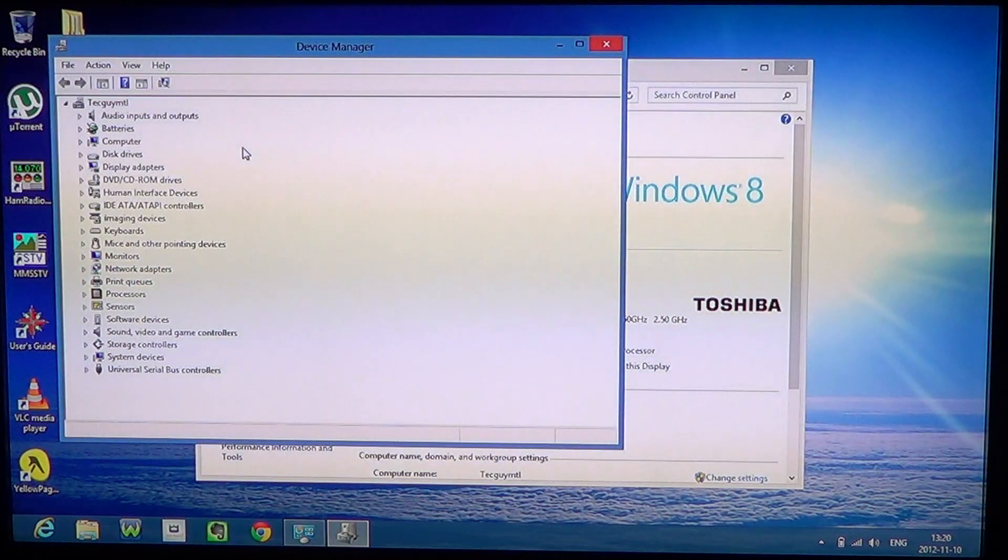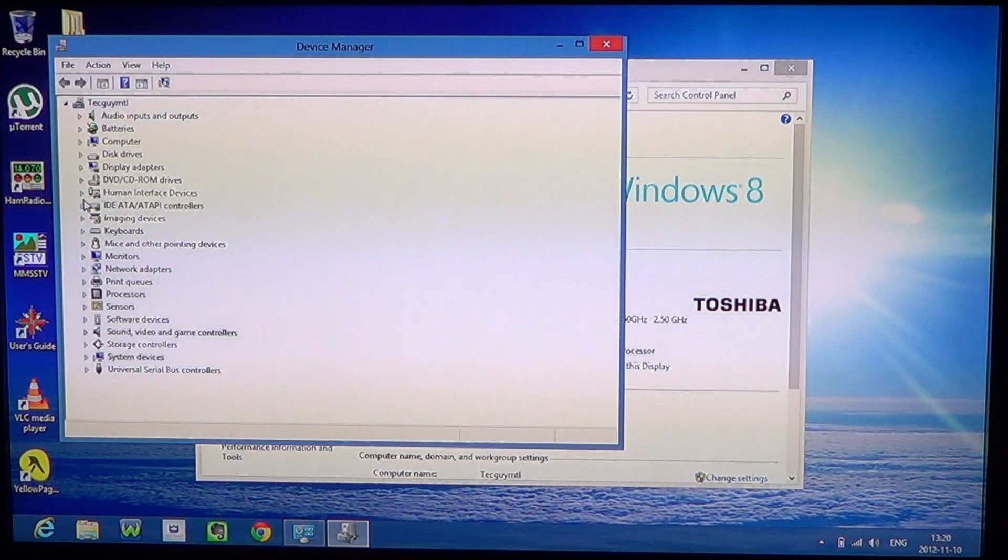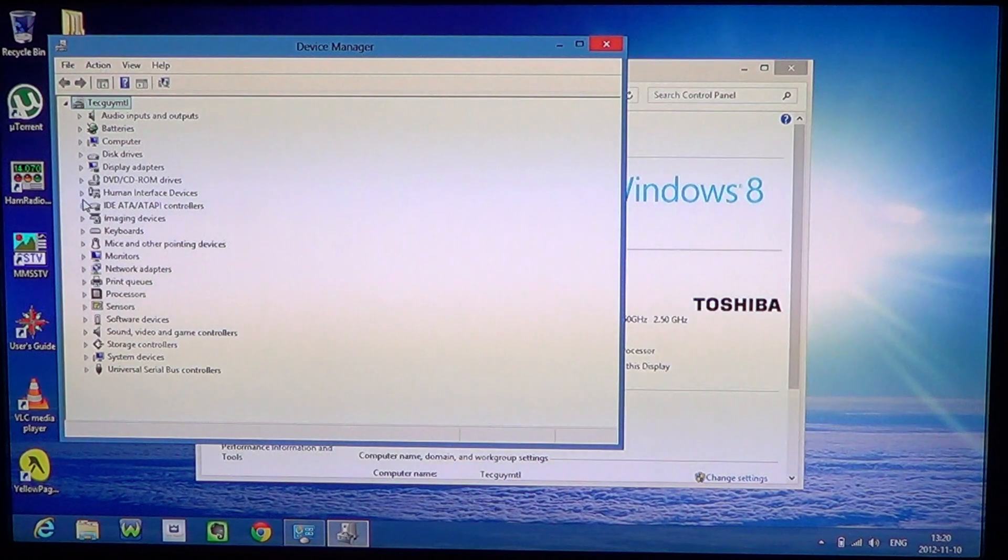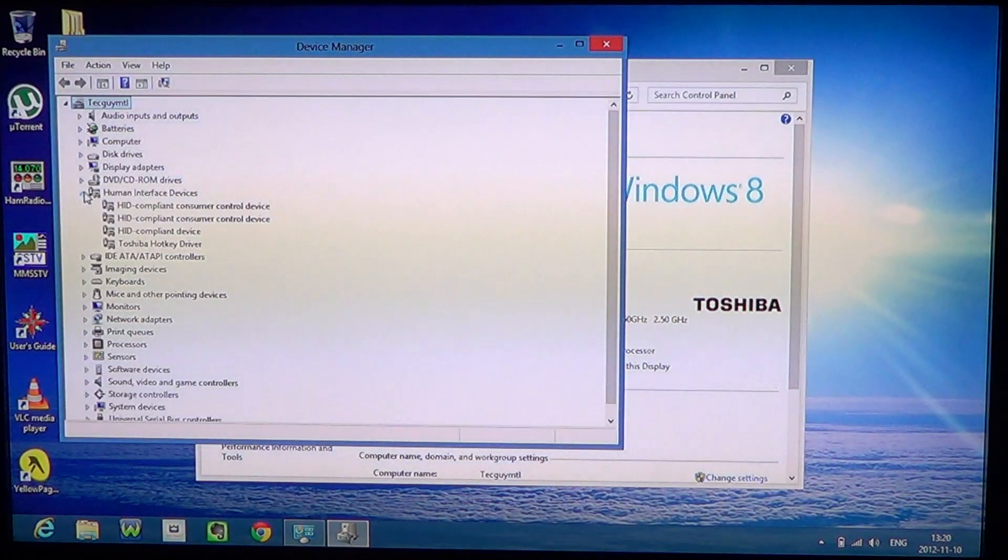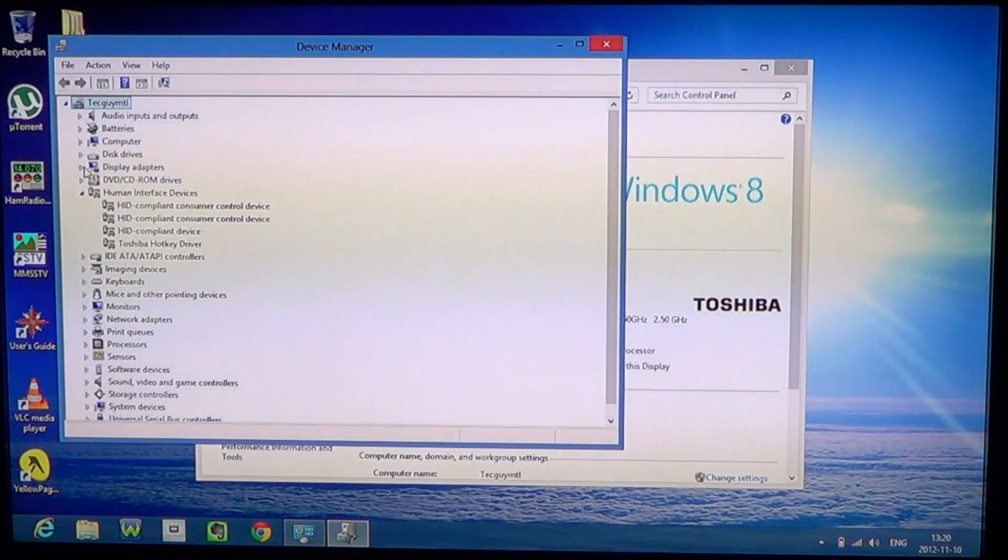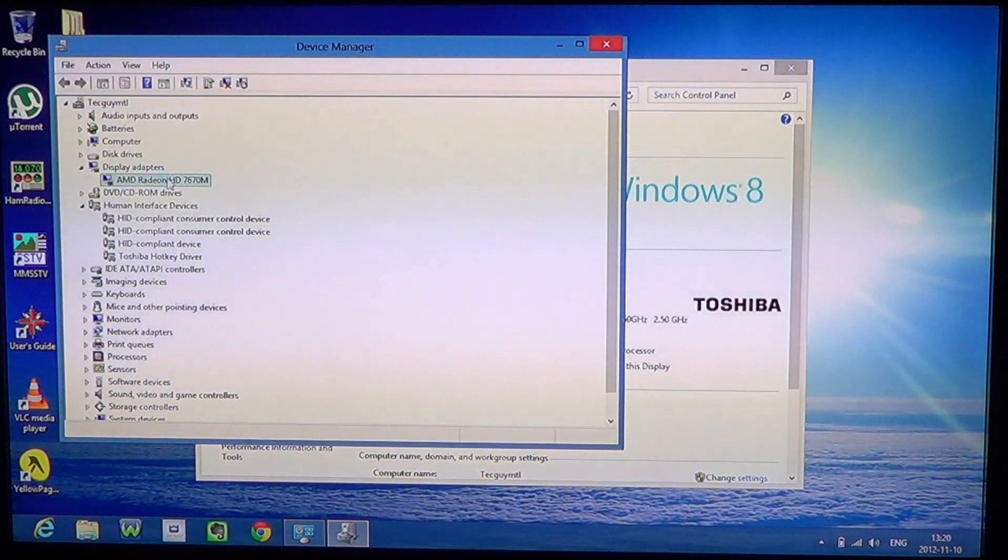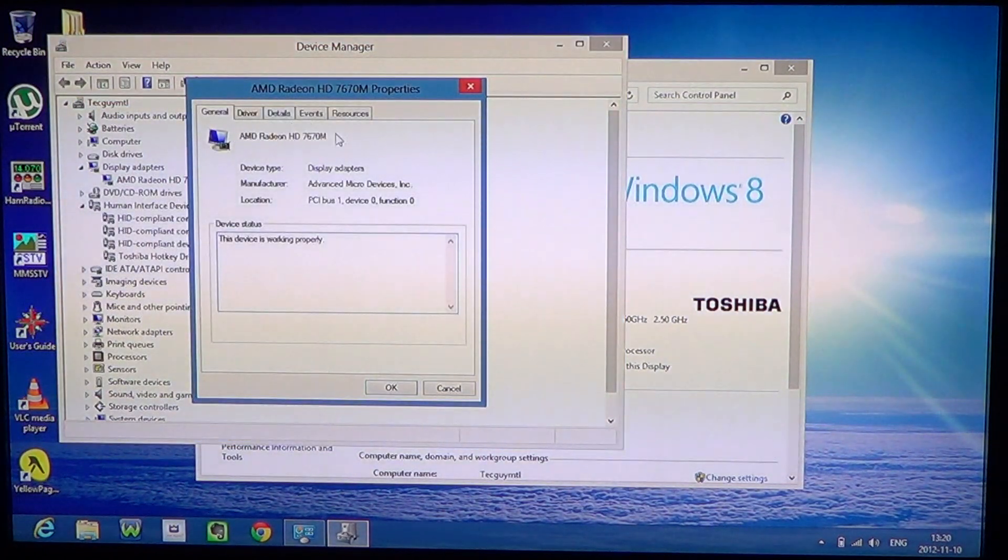You have all the different options of the Device Manager on how to upgrade your different drivers. If you want to look at something, say display drivers, click on it and you've got all your settings.